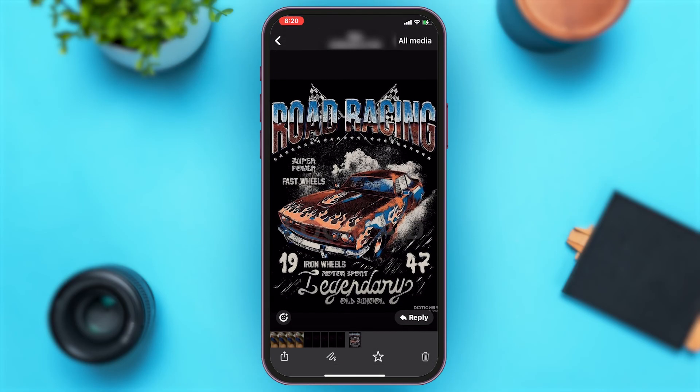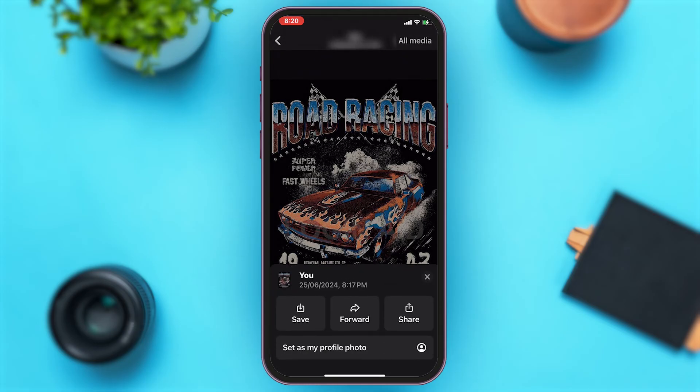Now to save the image, you'll have to tap on the icon at the bottom left corner. Once you tap on this icon, a bar appears from the bottom of your screen. Then you'll have to tap on the save button right beside the forward button. This will simply save the image to your device.